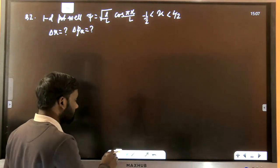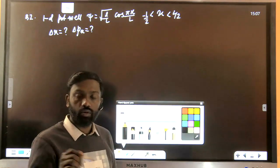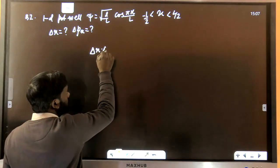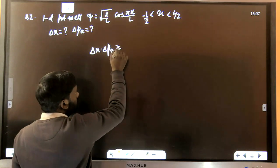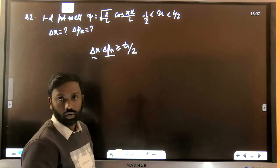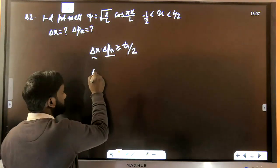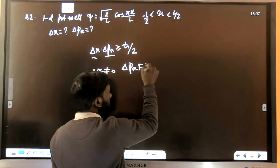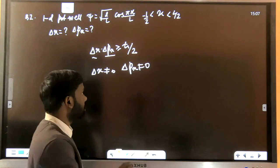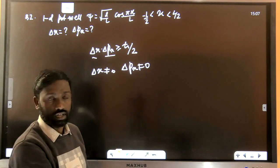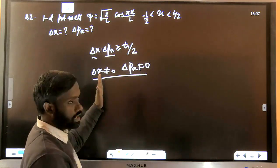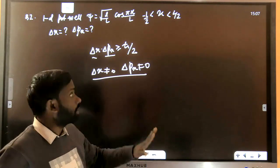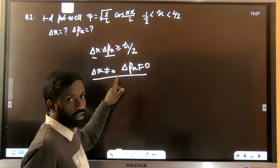Looking at the options, in all options either ΔX is zero or ΔPX is zero. We know the uncertainty principle requires ΔxΔpx ≥ ħ/2, so the product must be non-zero. Only the option where both ΔX and ΔPX are non-zero is correct — and only one such option was given, so you can directly select that option without solving.